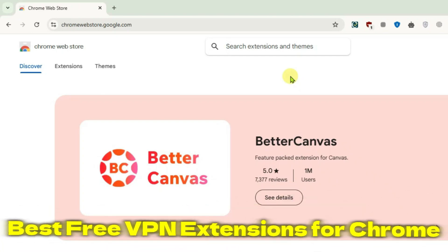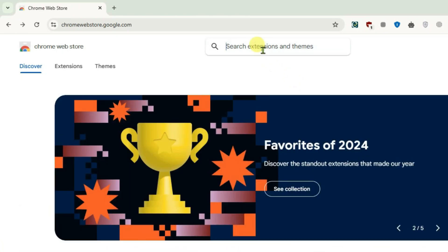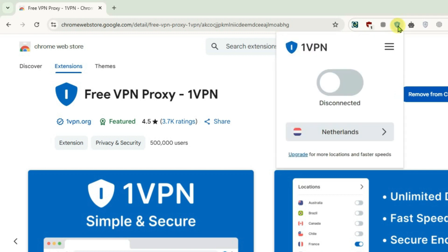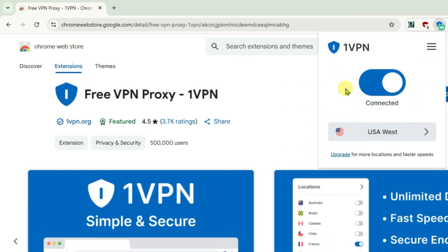In this video we're going to talk about the five best VPN extensions for Chrome. Let's go to number five, that's called 1VPN Free VPN Proxy. Click on the extension after it has been added to Chrome. Very simple interface, no need to sign up or login, just select the servers directly. It has got just two free servers. Let me try the USA West. So it's been connected, so that's the first one.